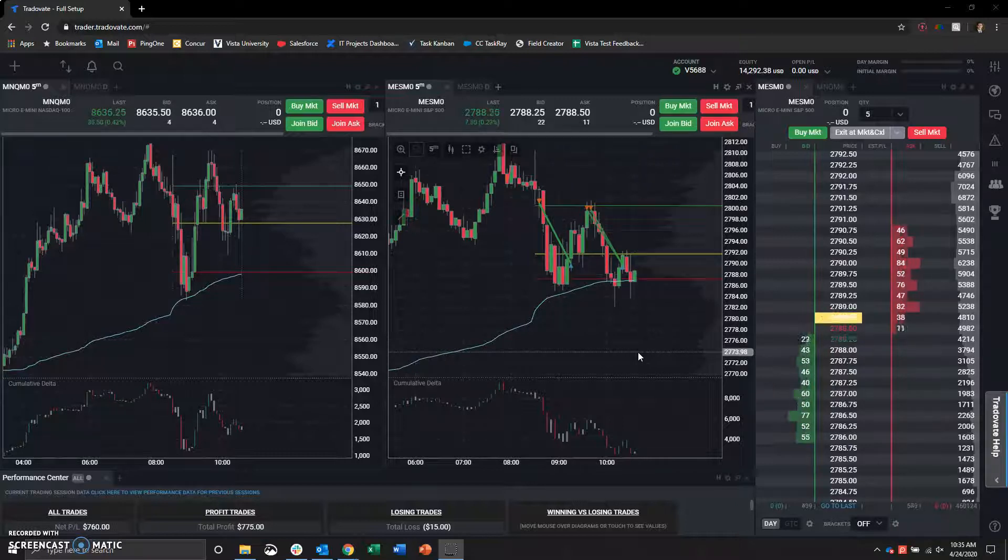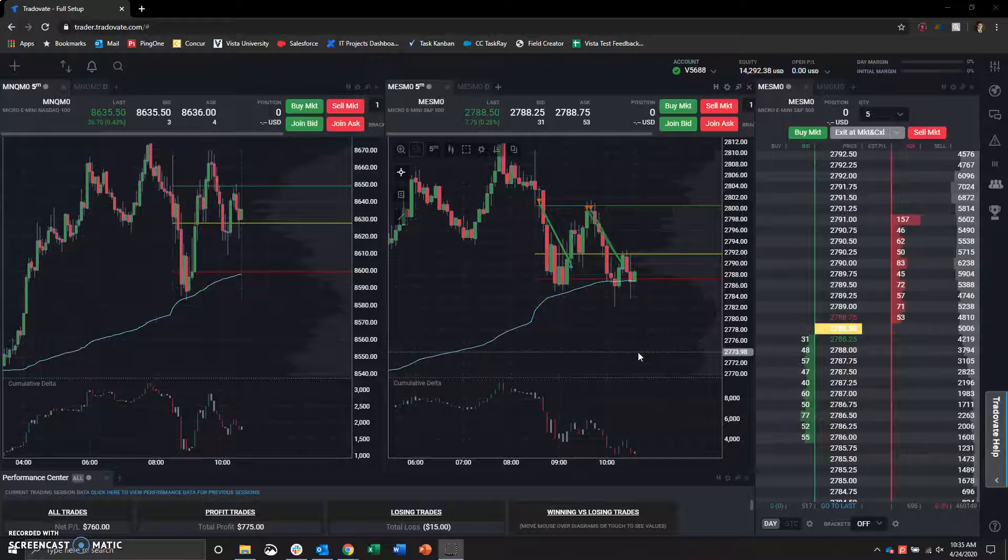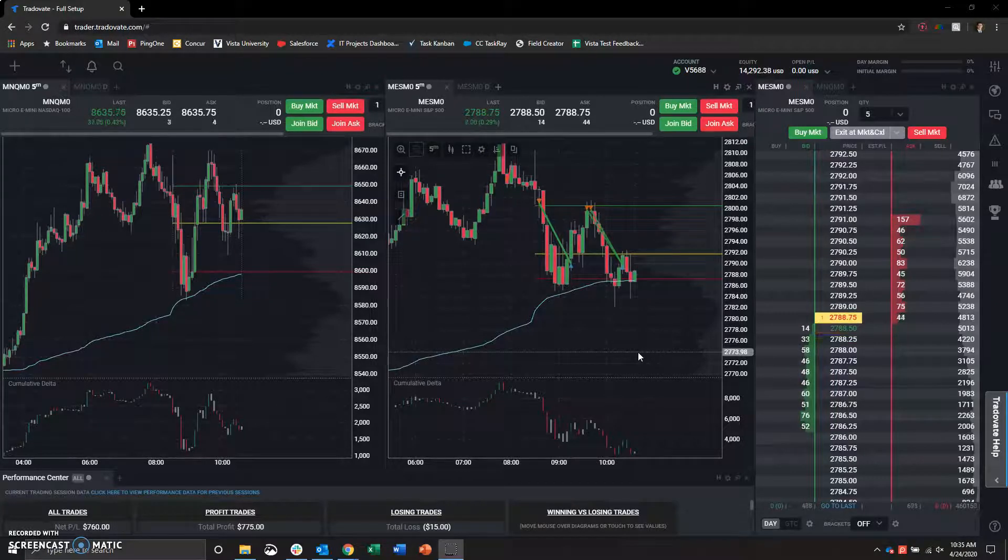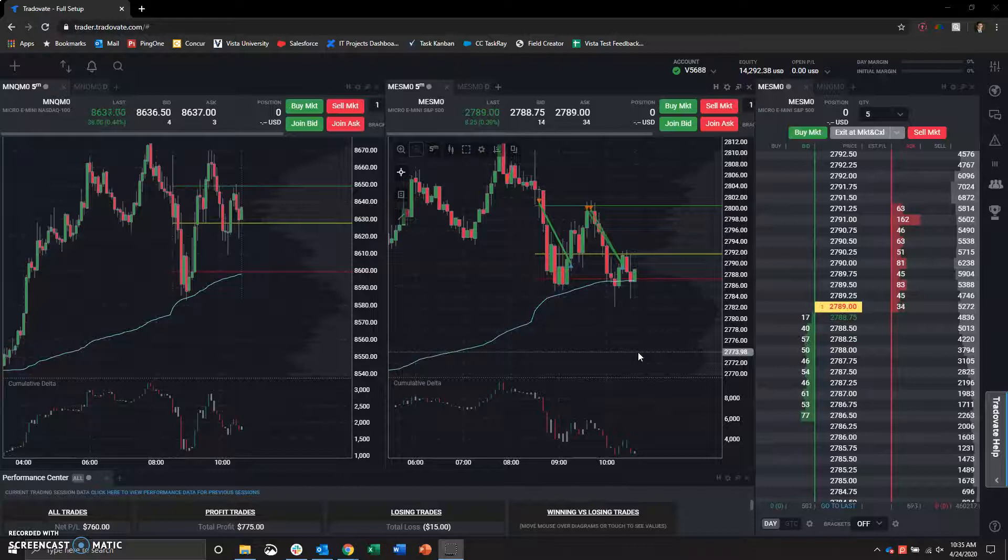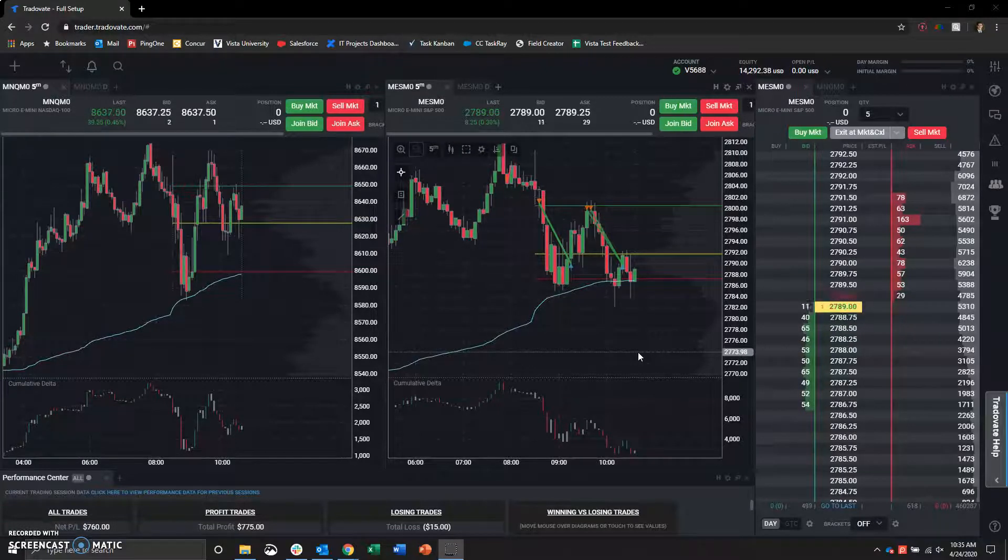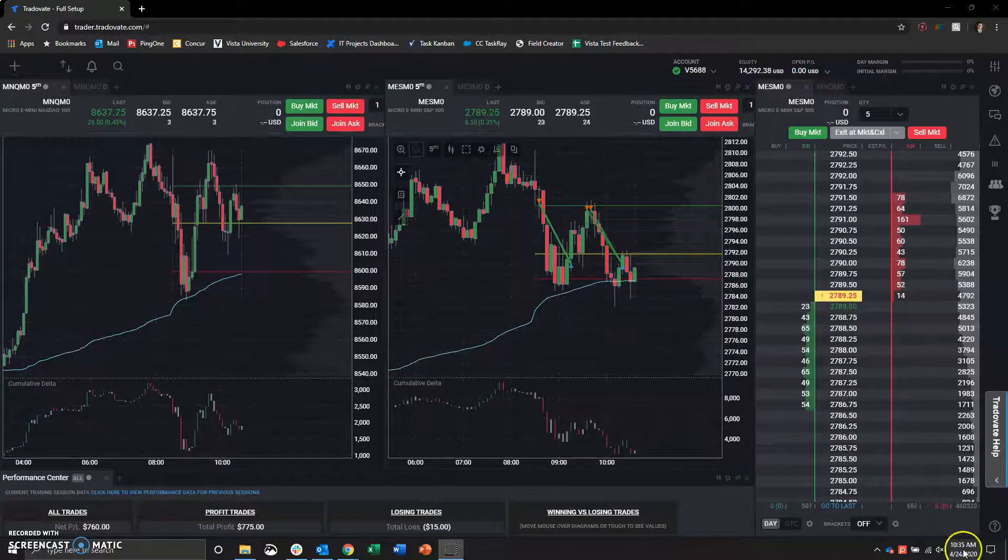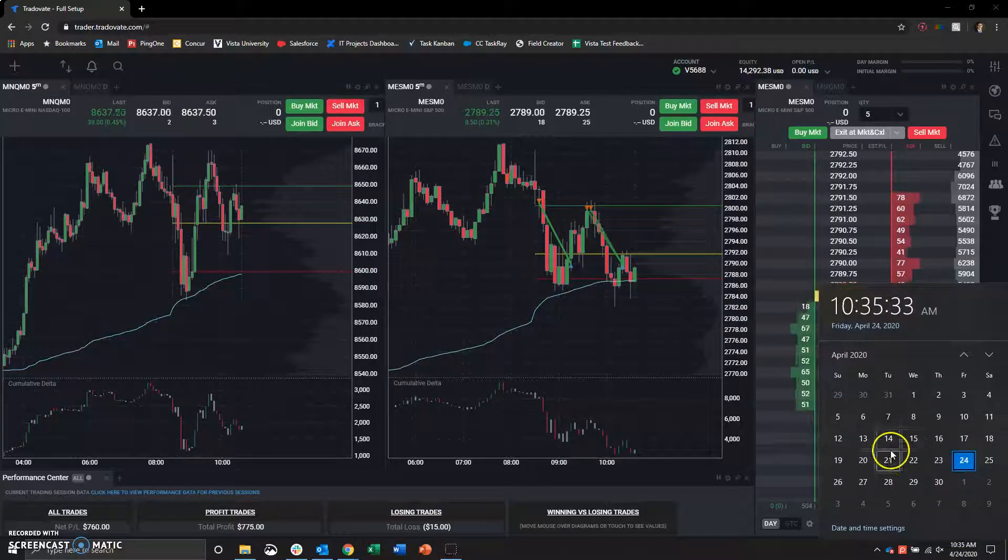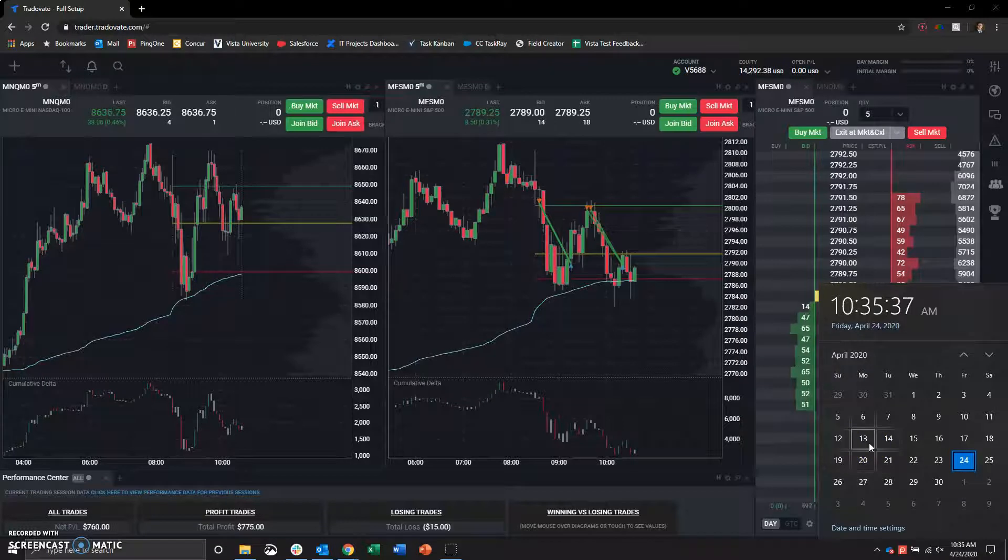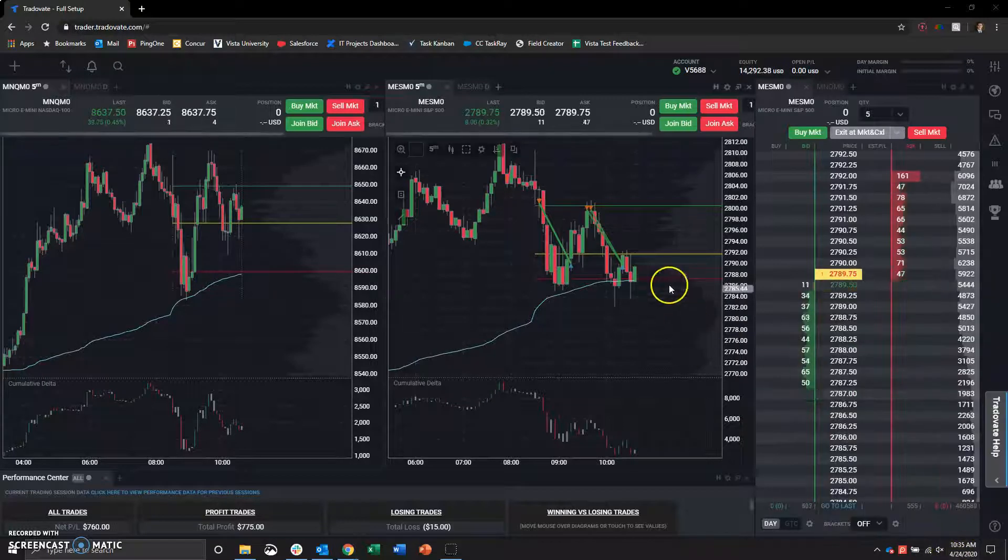In the previous videos leading up to this, we have been talking about my $1,200 starter account with futures trading the Micro E minis, the Micro ES. As of today, this account was started on Monday, April 13th. It is now April 24th.